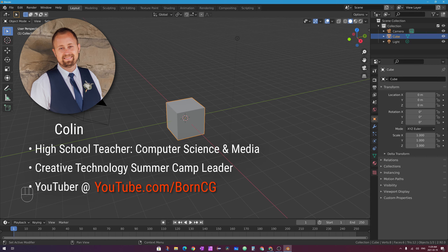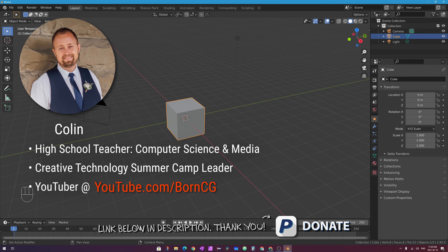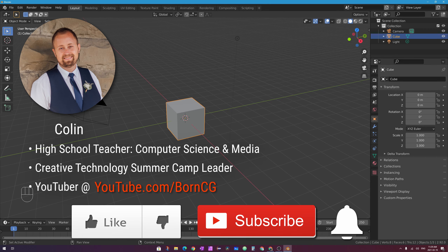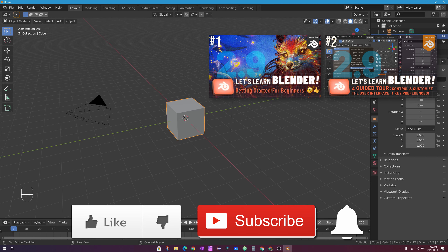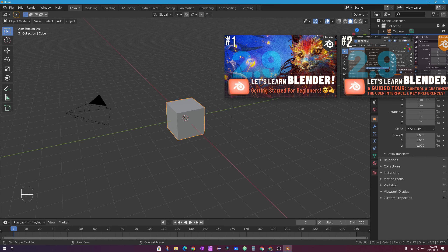If you're new to my channel, my name is Colin. I've been teaching Blender here on YouTube since 2011. If you're interested in seeing any of my latest Blender tutorials, I'll put a link to this playlist called Let's Learn Blender on the screen right now, so check that playlist out for more videos like this.